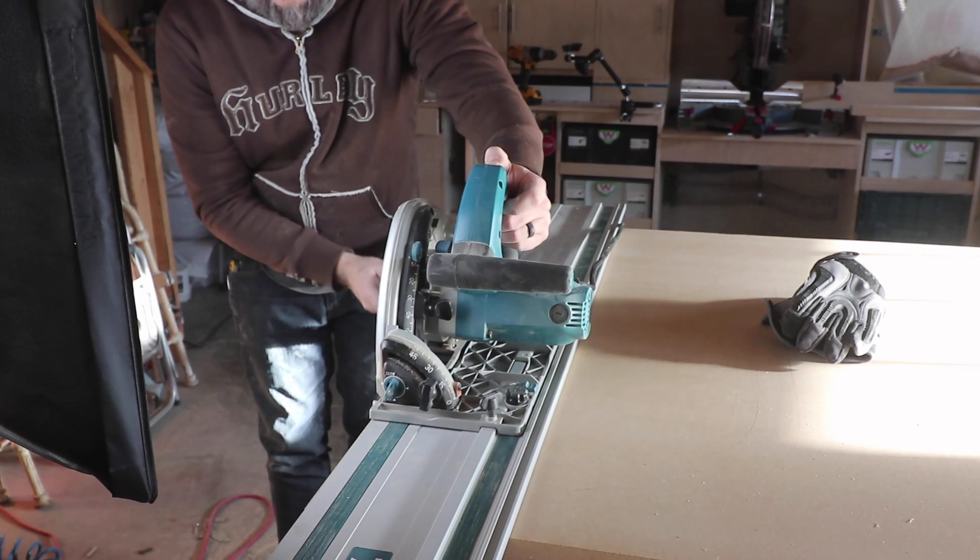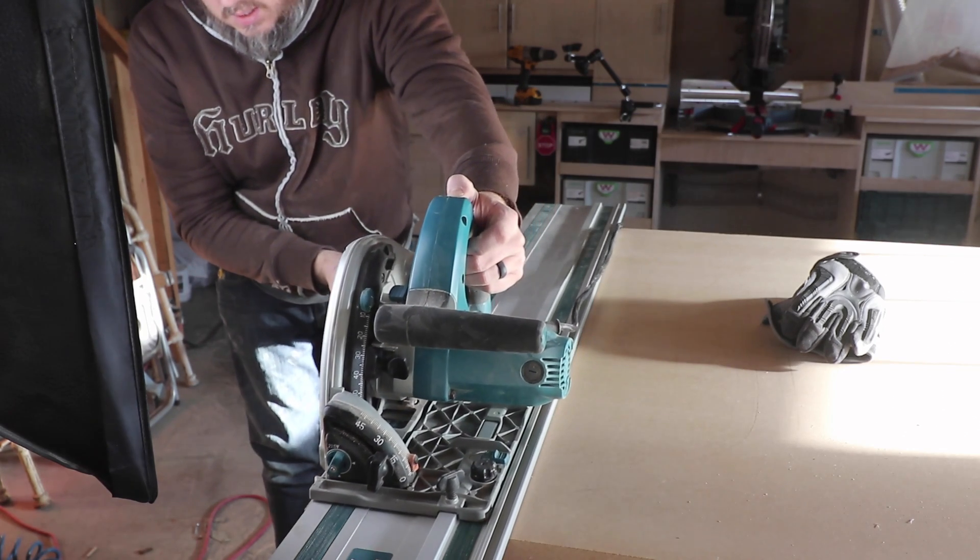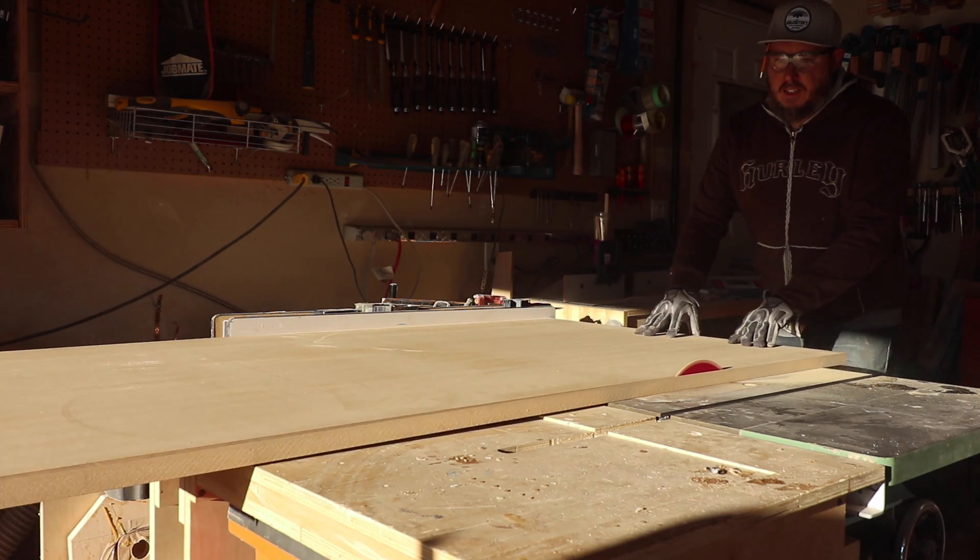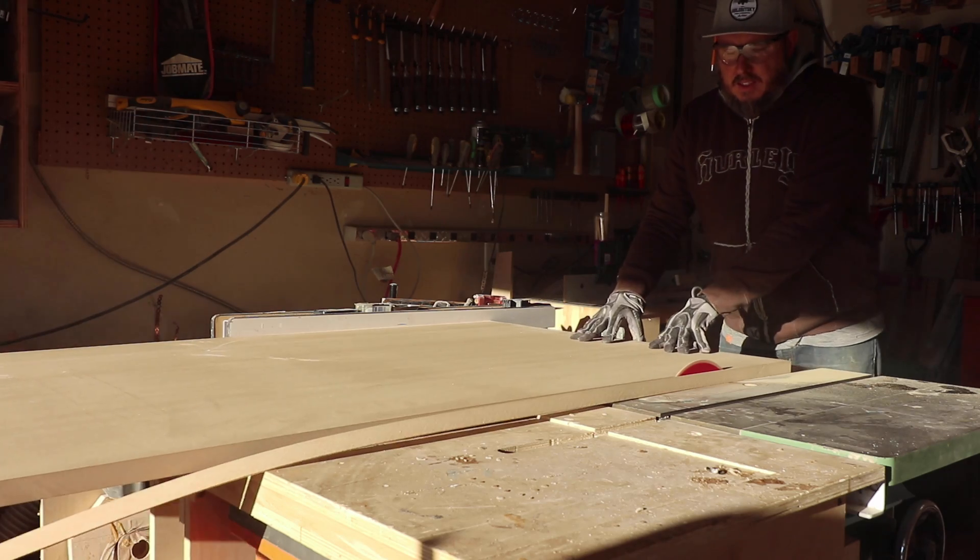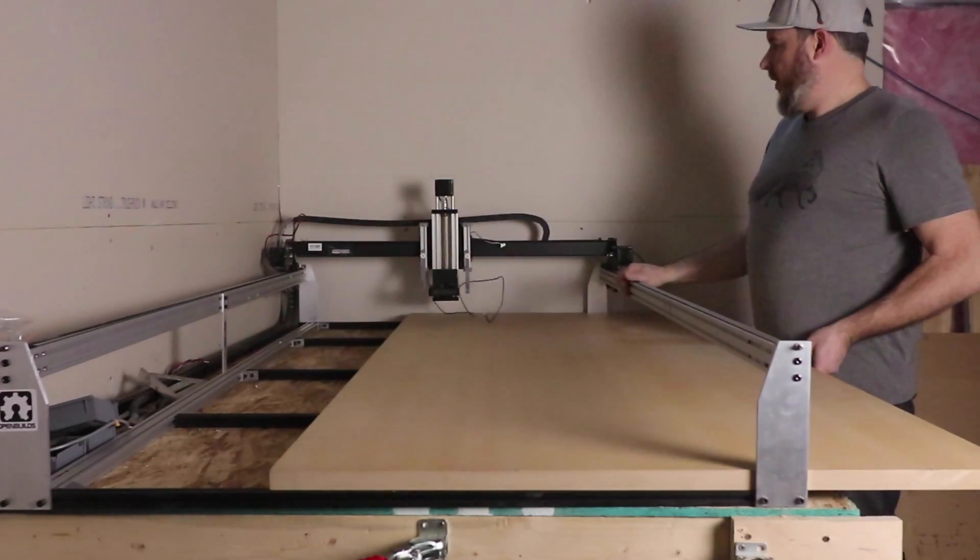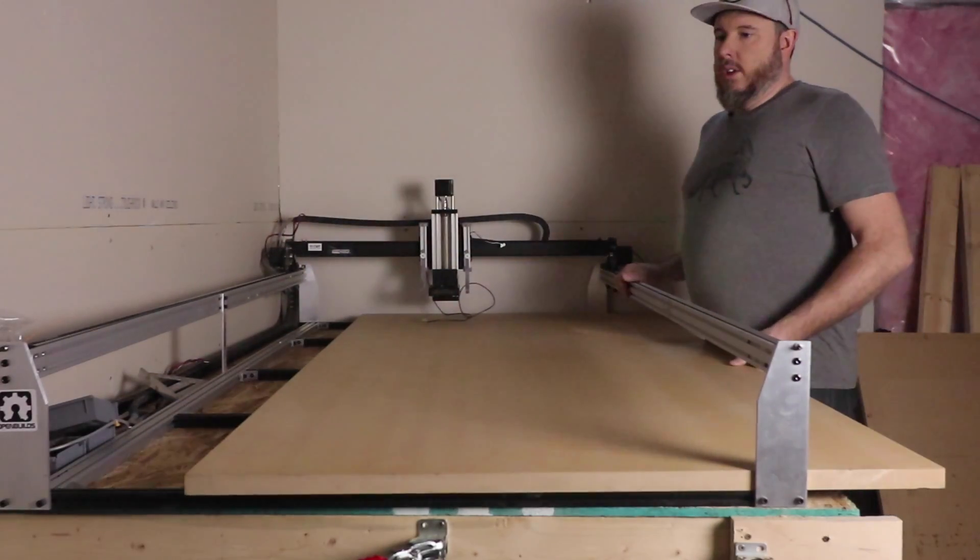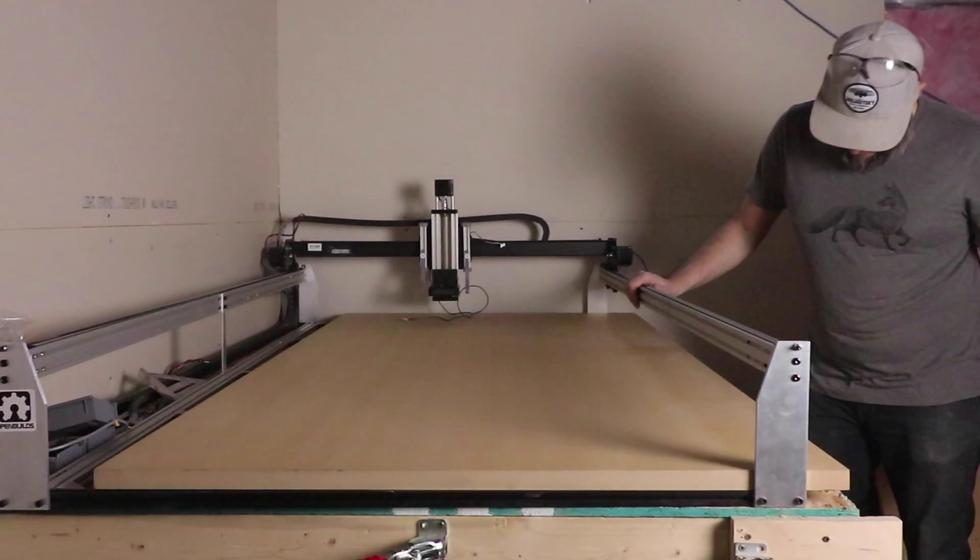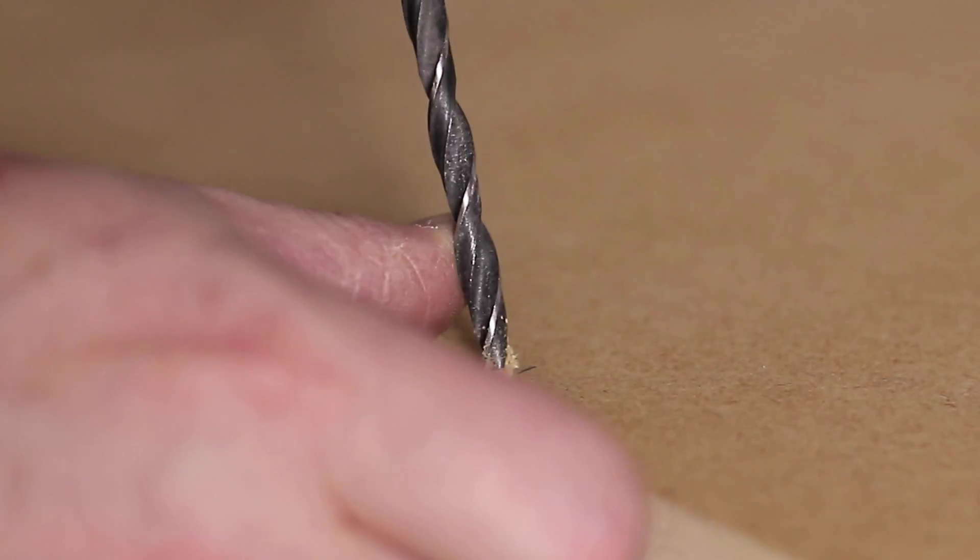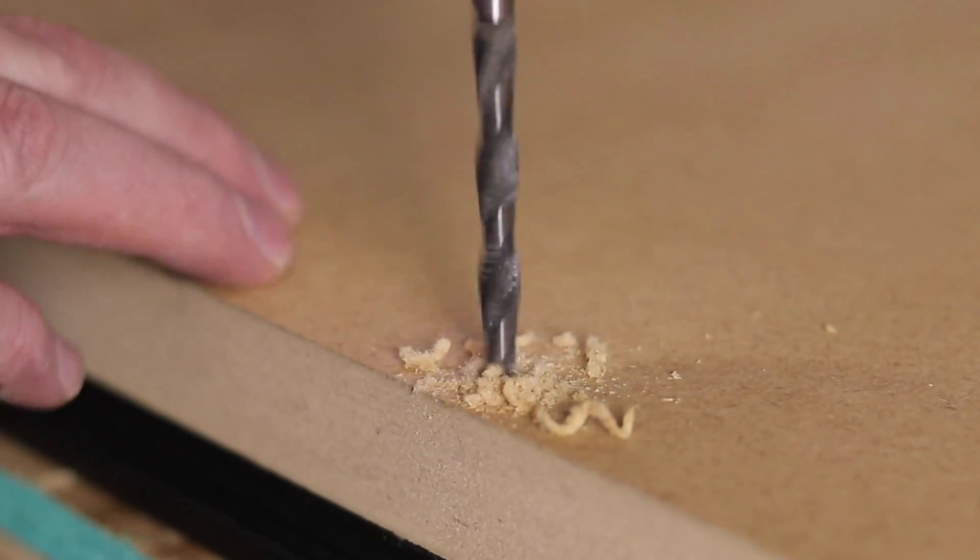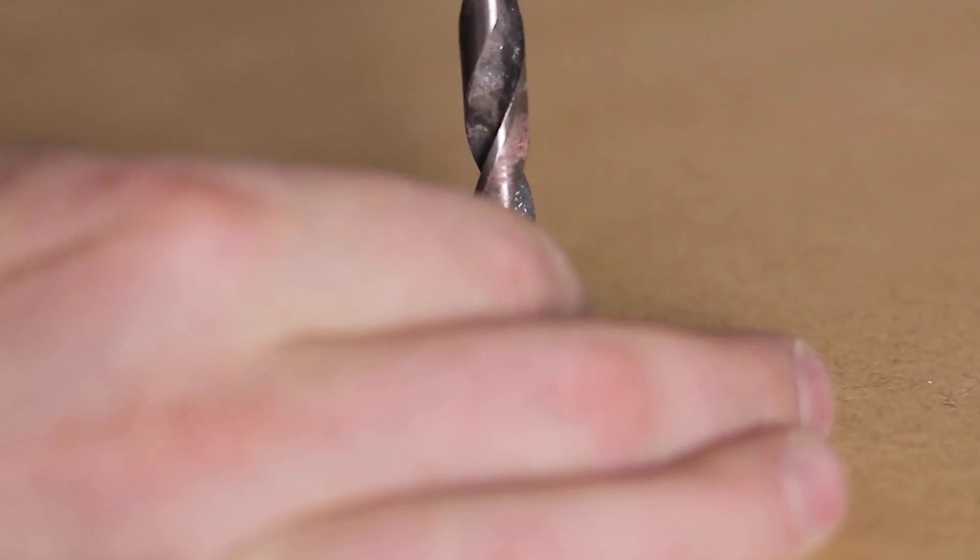Since everything else was getting an upgrade, I figured the waste board needed one as well, so I went with a one inch thick piece of MDF as opposed to the three-quarter inch that the standard X-Carve comes with. I had to drill new holes in the new waste board to be able to attach the bolts and the t-nuts to the frame of the X-Carve.